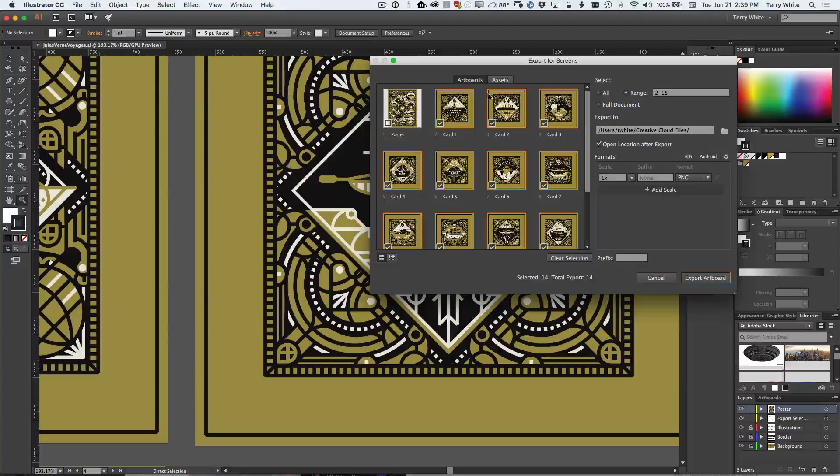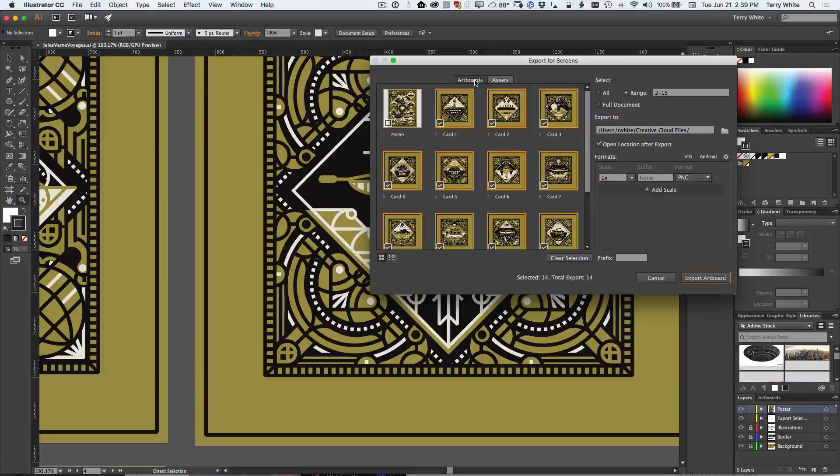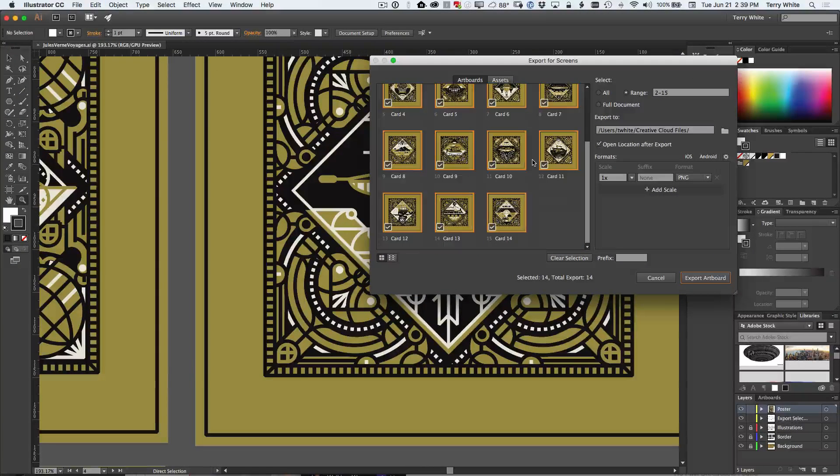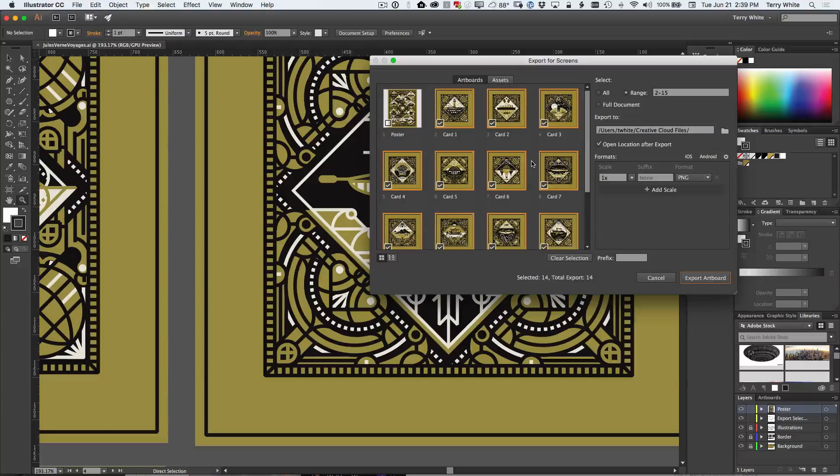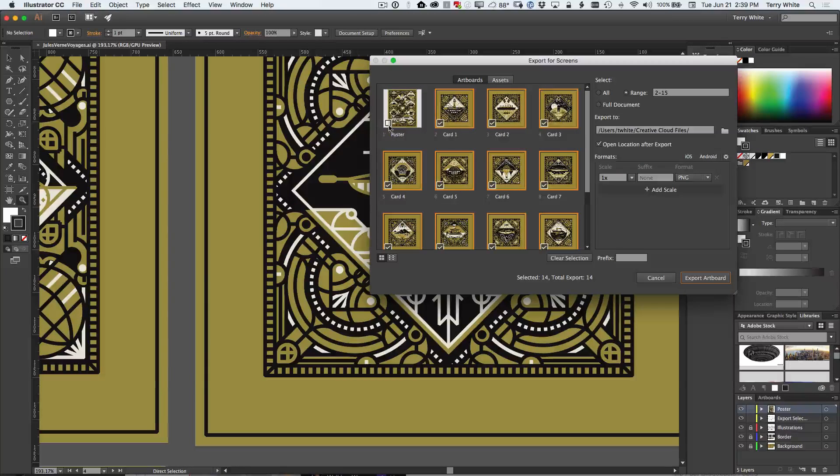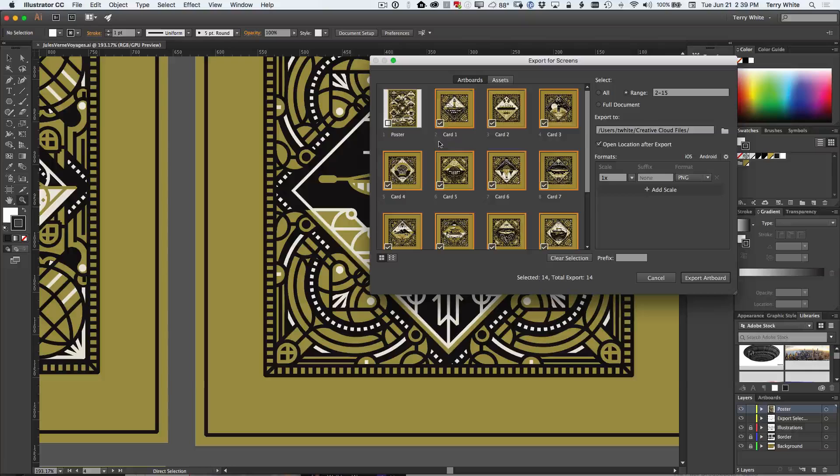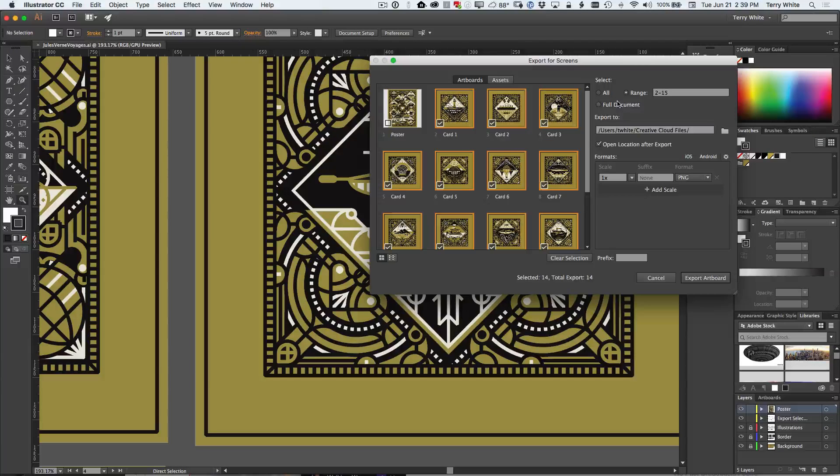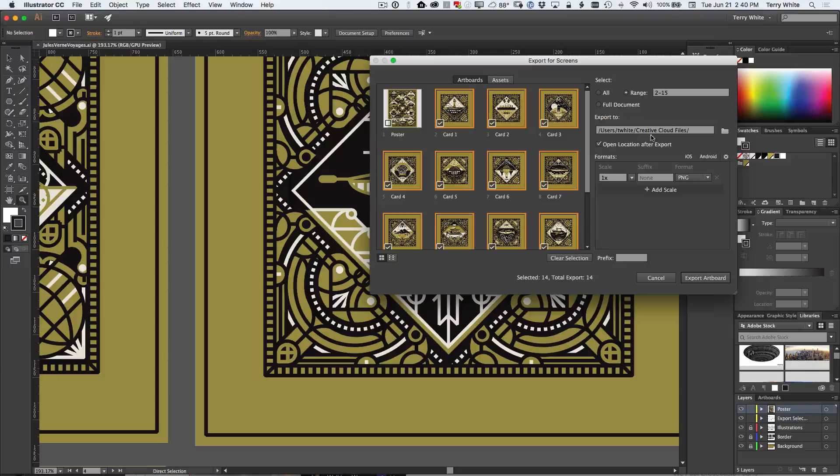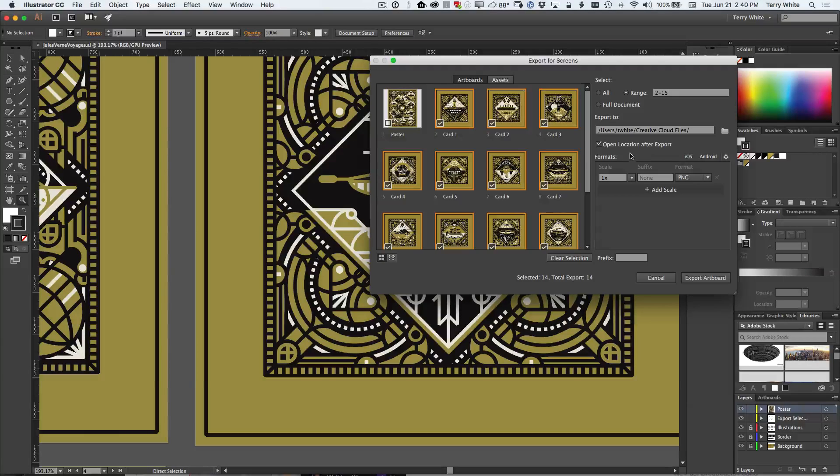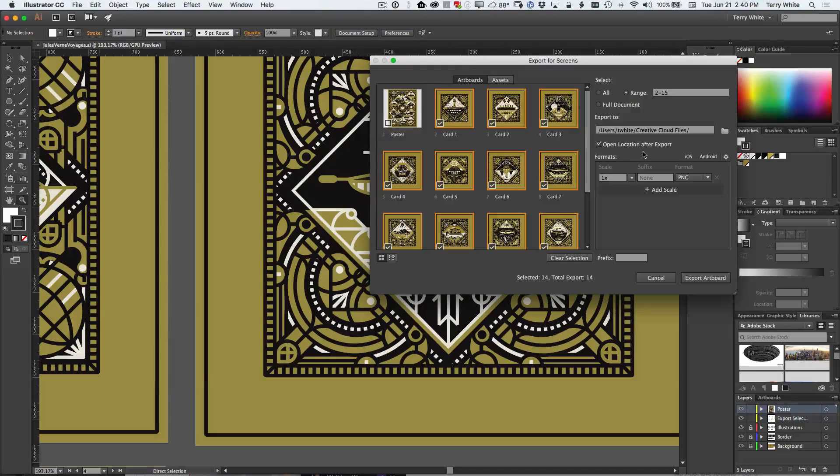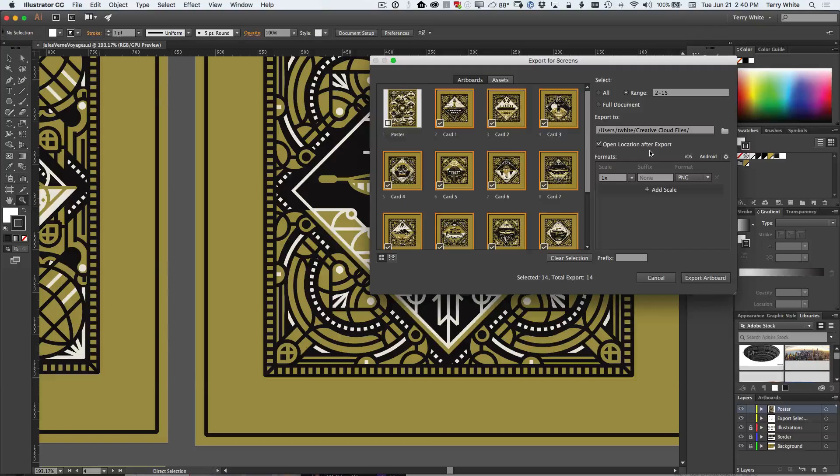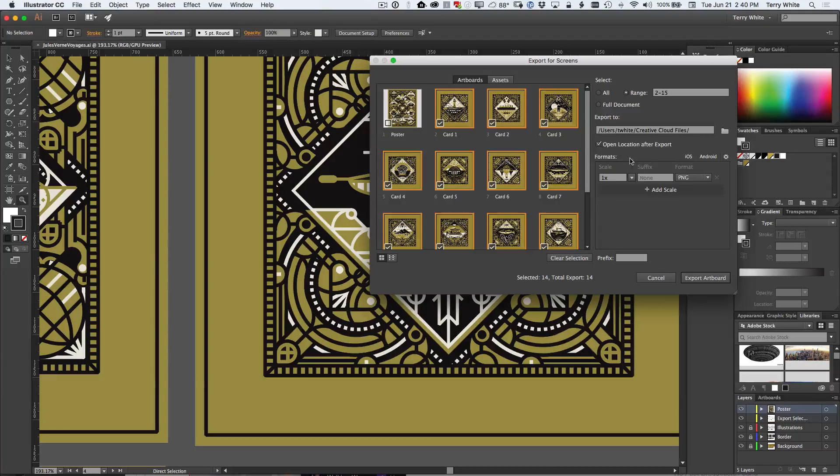When I bring up this dialog box you can see what it does. It gives me the artboards, it lets me pick and choose which ones I want, so maybe I want the poster, maybe I don't want the poster. I can choose between not only which ones I want but also where they're going to go and more importantly whether or not I want to open the location, meaning take me to the folder I just exported them to, and here this is where it gets fun.